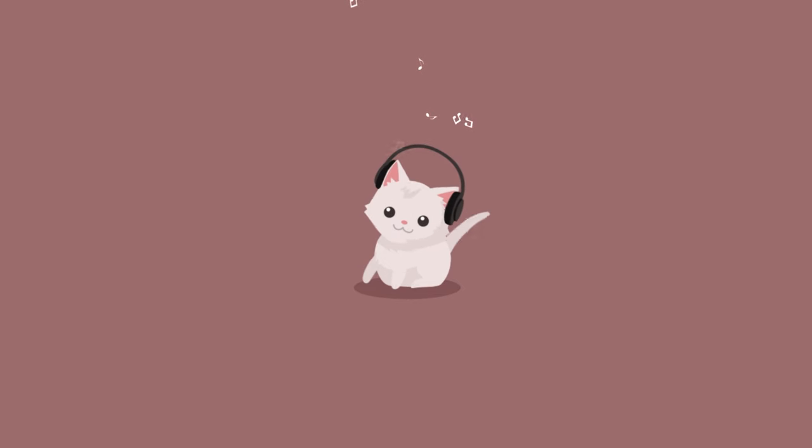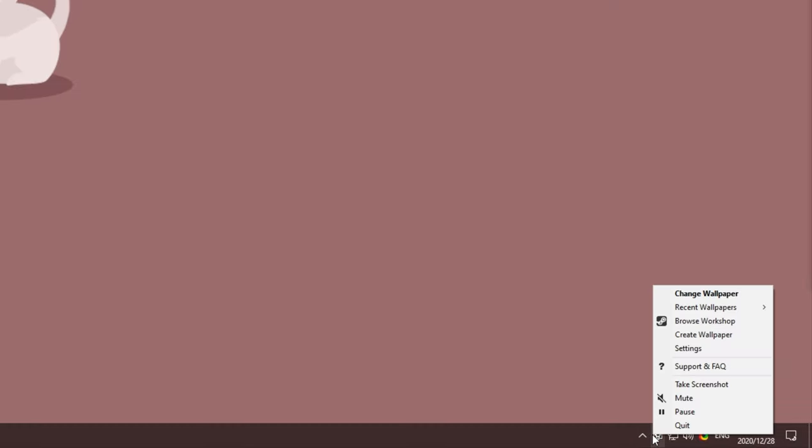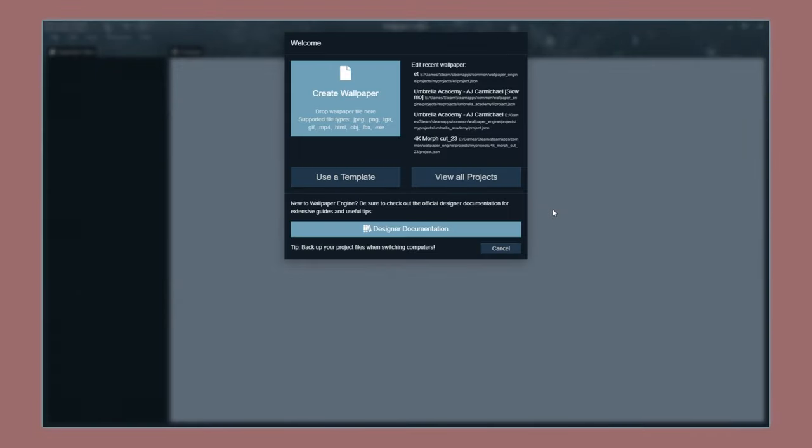Well, close out of that window, look at the Wallpaper Engine icon, right-click it and then click Create Wallpaper. After that, you'll see this window here. All you have to do is click Create Wallpaper, use a template, view all projects or designer documentation if you'd like more info.